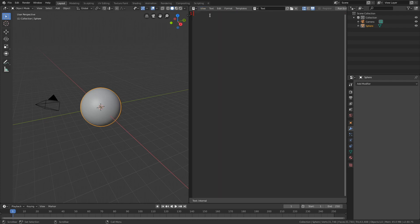Let's start by importing bpy, which is the Blender module, and then import random as well so that we can generate random numbers. Then we need to select the sphere in the script, so set ob equals bpy.data.objects and then square brackets and type in Sphere, which is the name of the object.